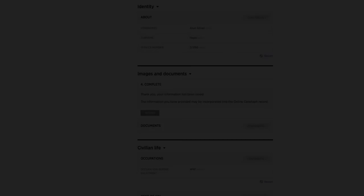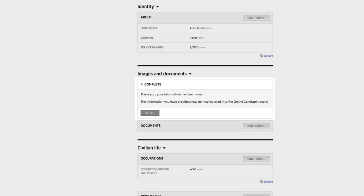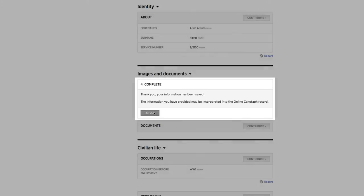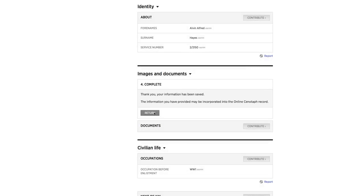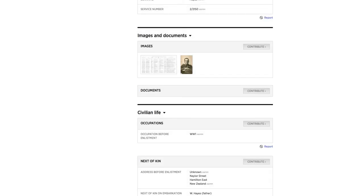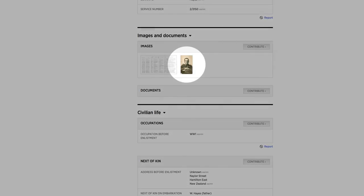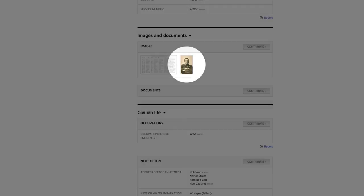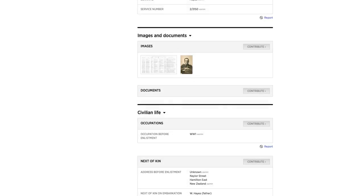You'll see a confirmation screen after your photo has been successfully uploaded to Online Cenotaph. Click the Return button and you'll see your photo is now included on the record page and available for the community to view and comment on.